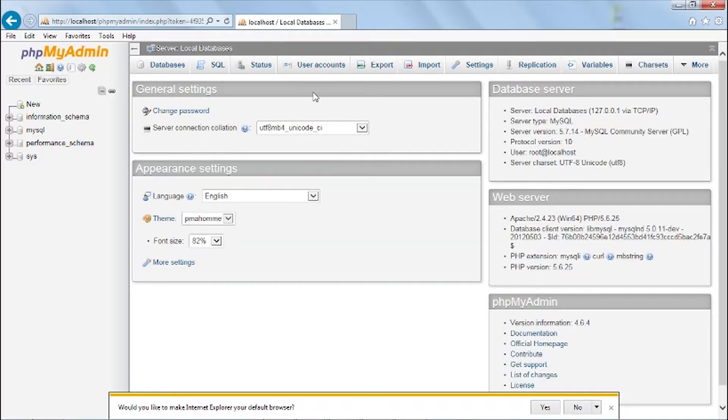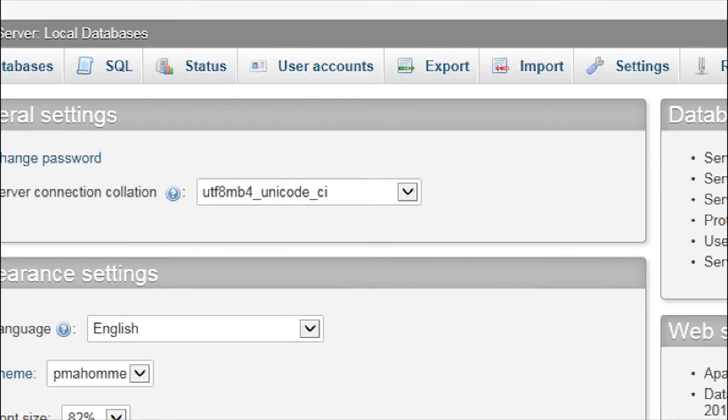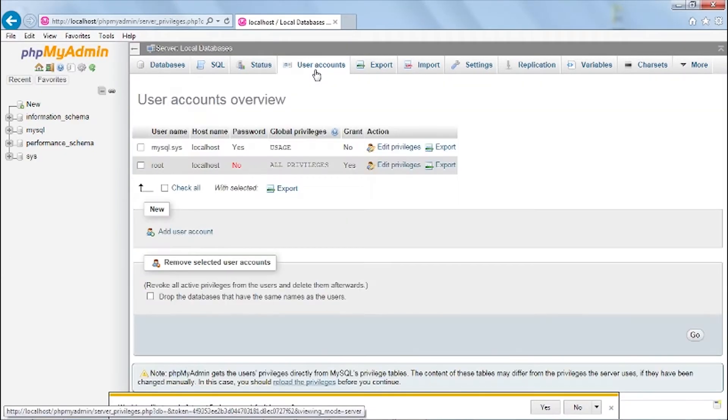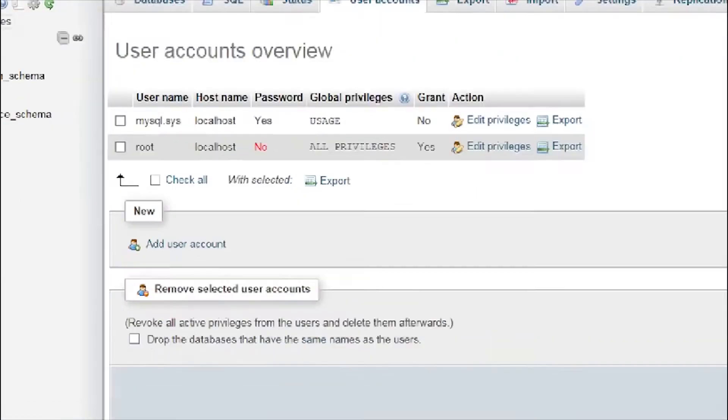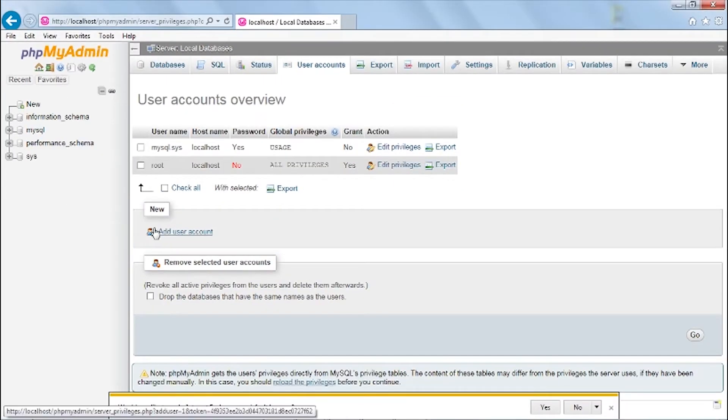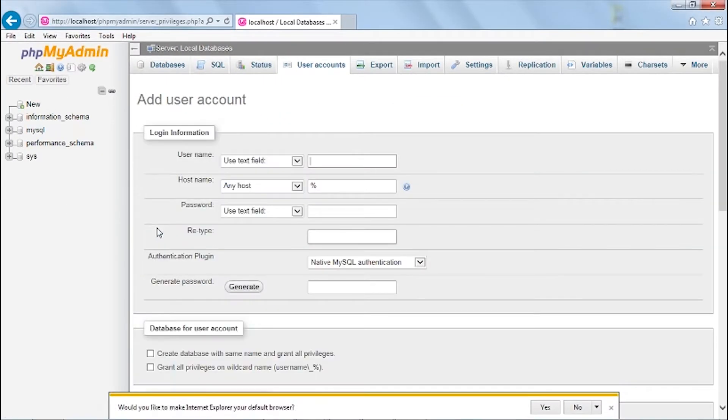Next go to user accounts tab and click add a user account. On user name you can input whatever you want.